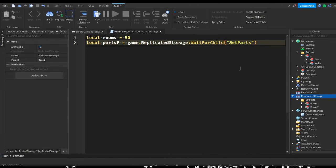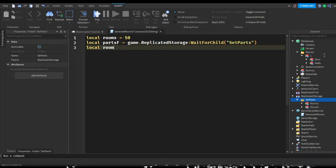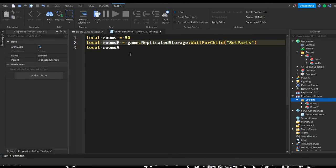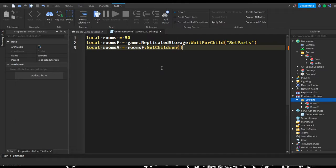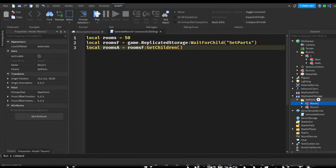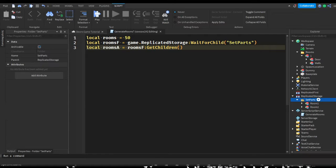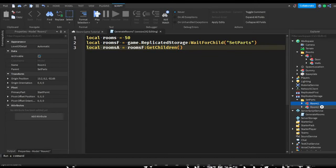Now we're going to get all of the rooms inside of the folder. Local roomsAmount equals roomsFolder:GetChildren(). This is just going to get all of the children inside of the folder. Whatever is inside of the folder can be called a child, and the folder is the parent of both of those children.